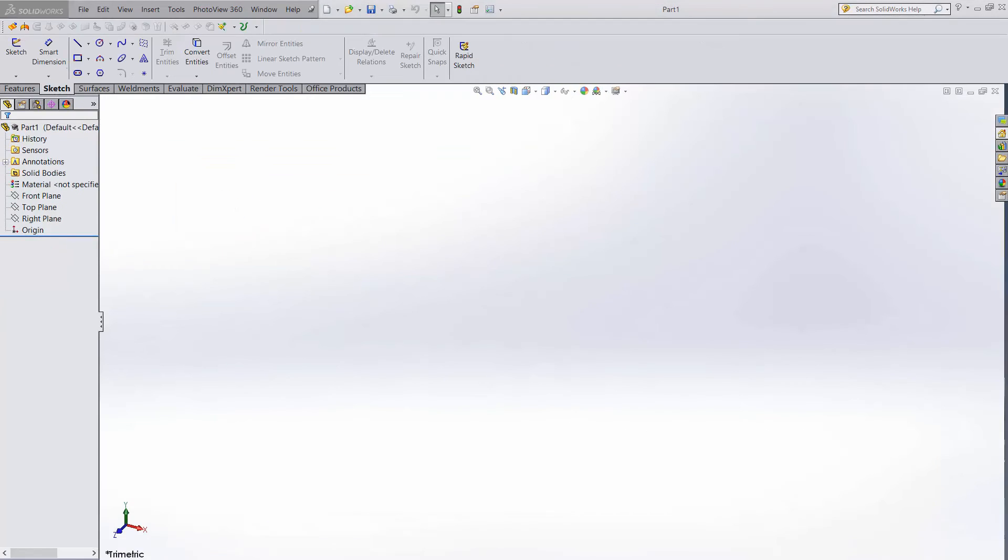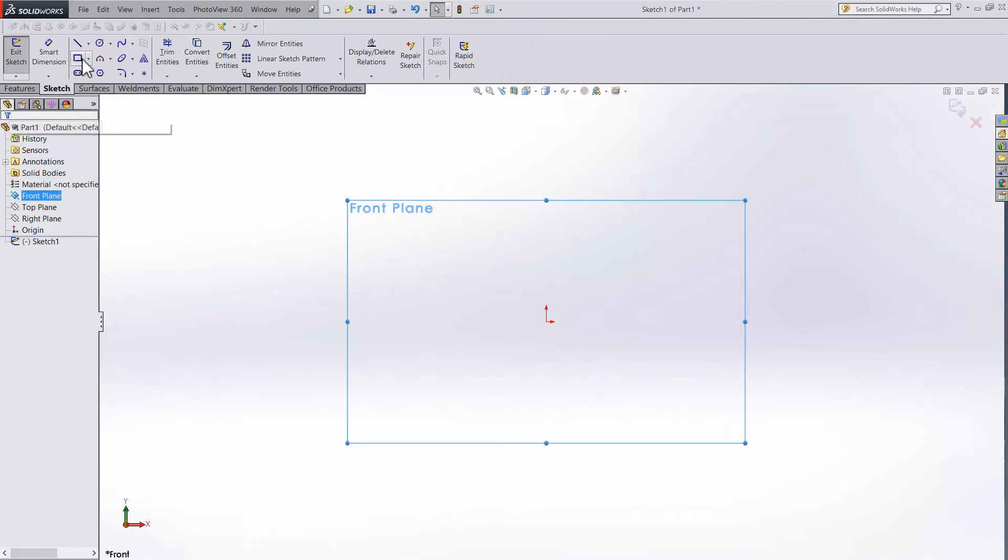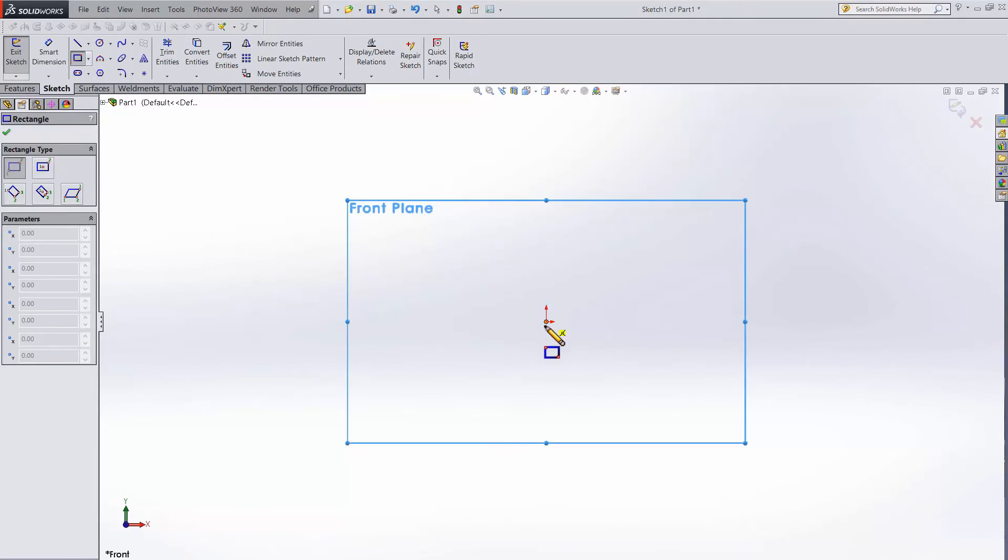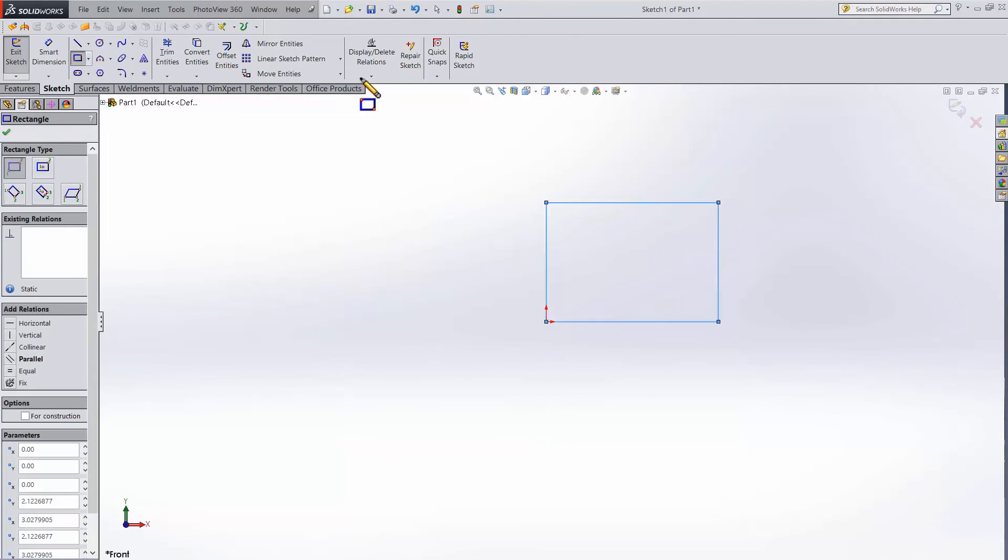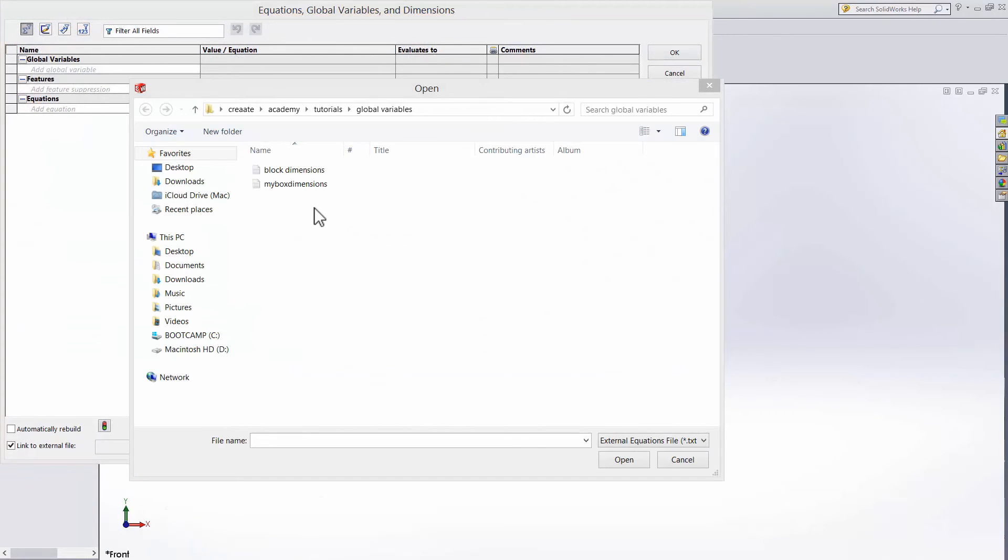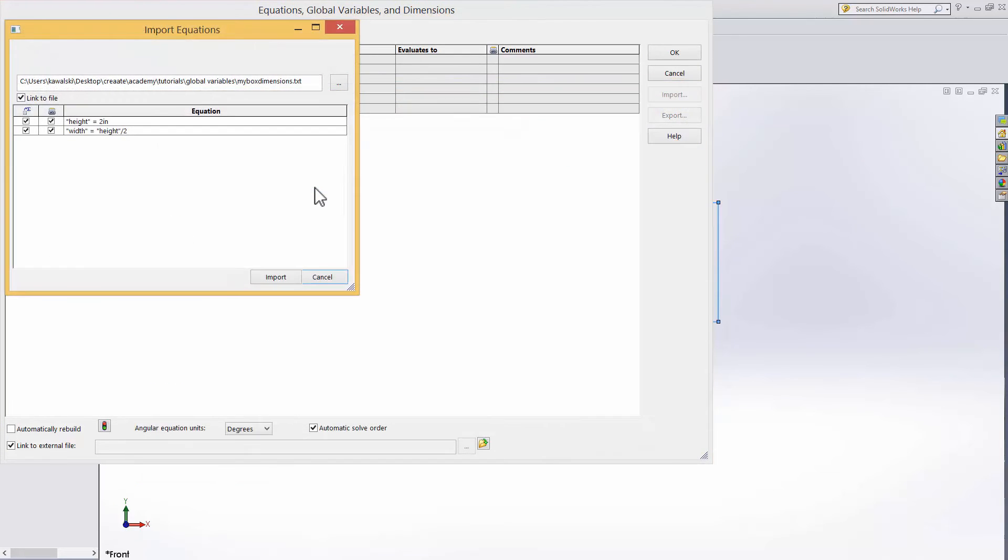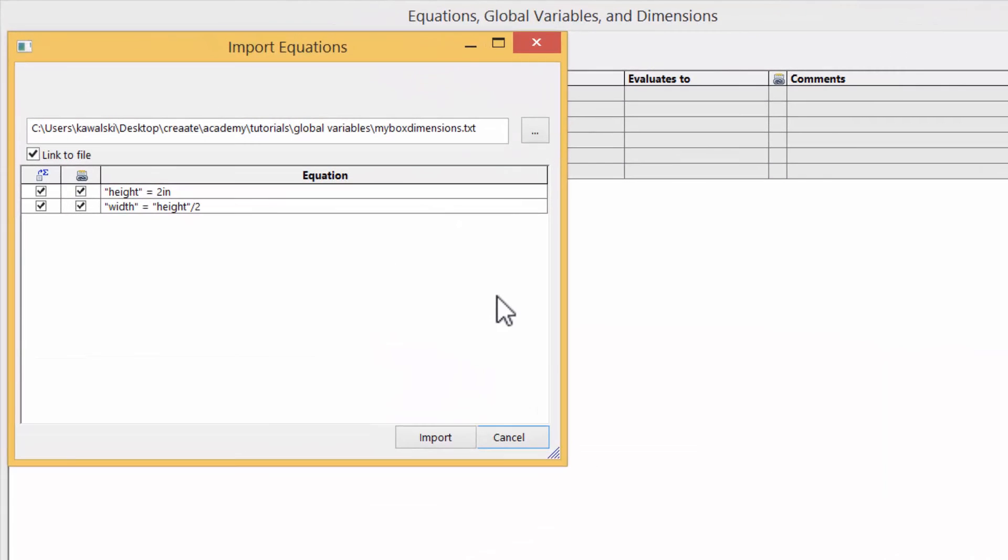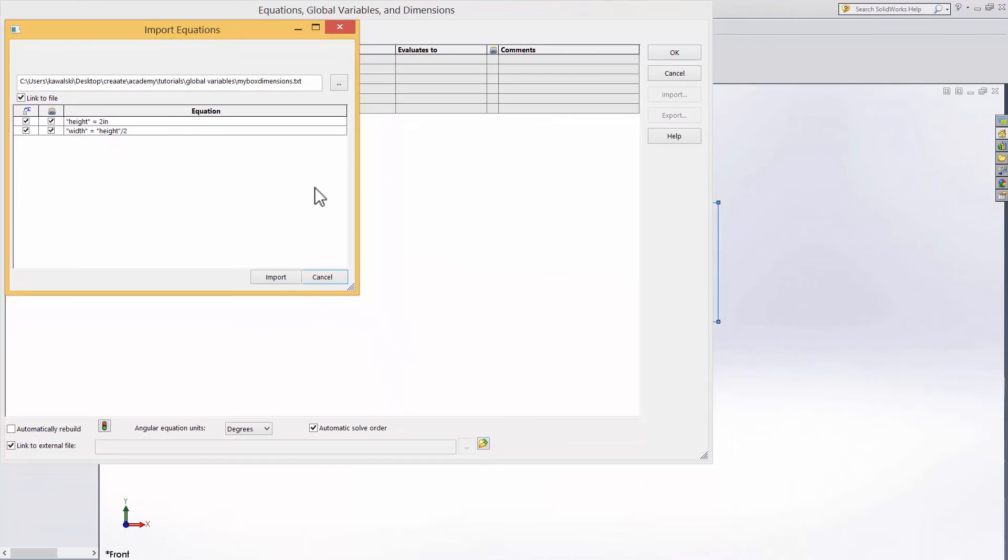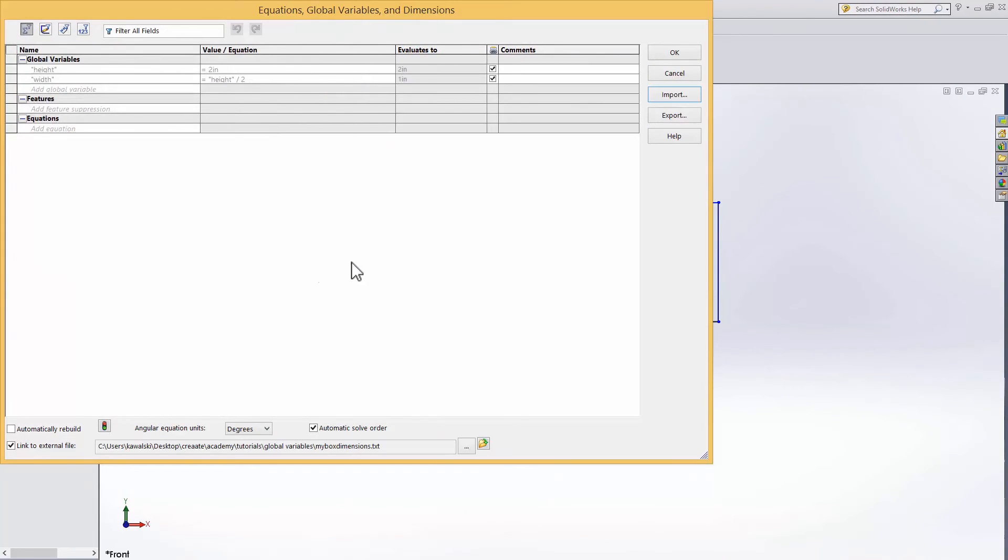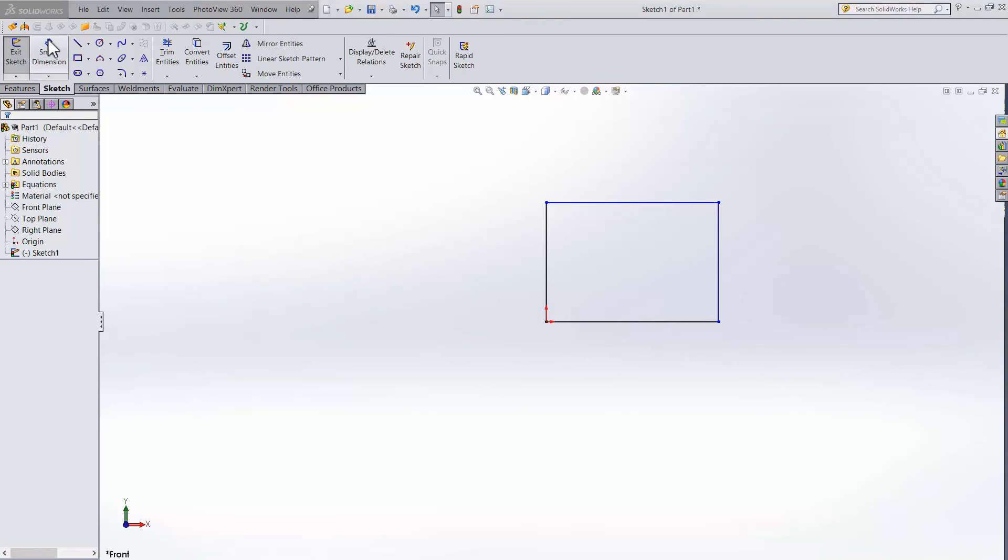Now go back into solidworks and make a new part. Make a sketch. Sketch a quick rectangle. Now to get our dimensions into solidworks, we go to tools, equations, then in equations hit import. Now you simply browse to the location of my box dimensions and double click it. You get this window popping up and you can see that the variables and relations from the text doc are listed here. Hit import and the table gets filled in.